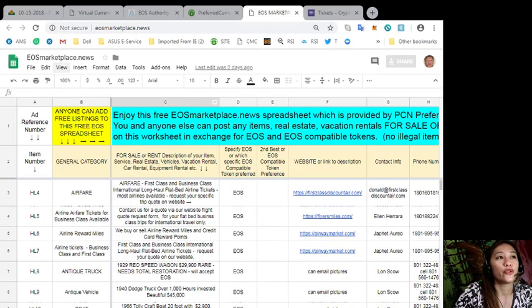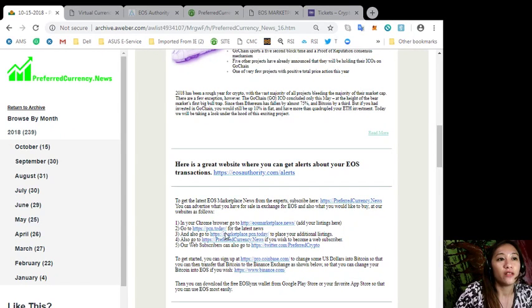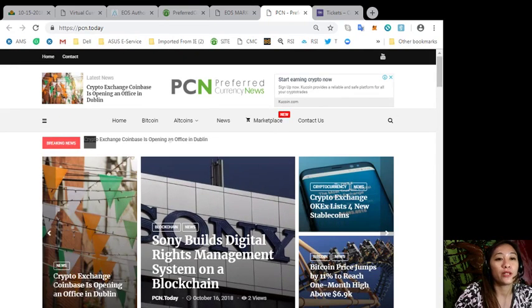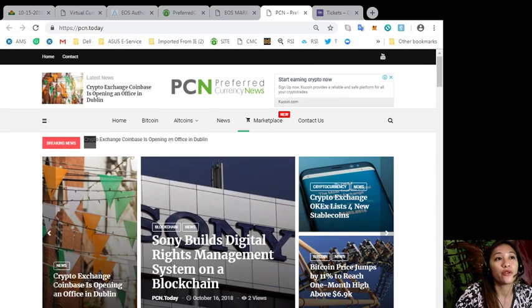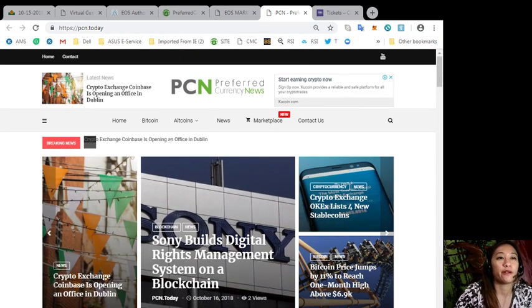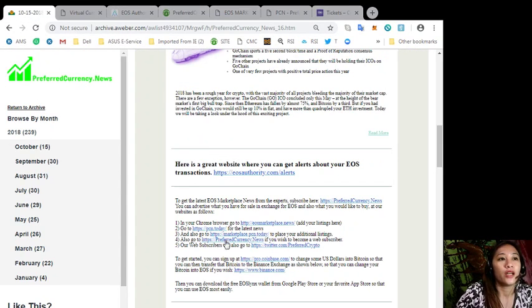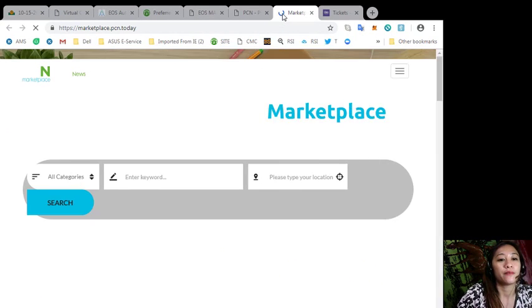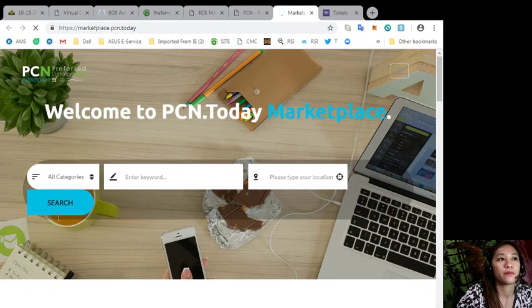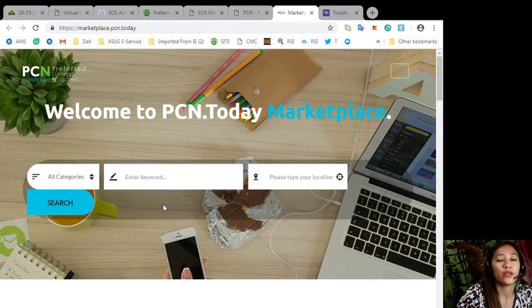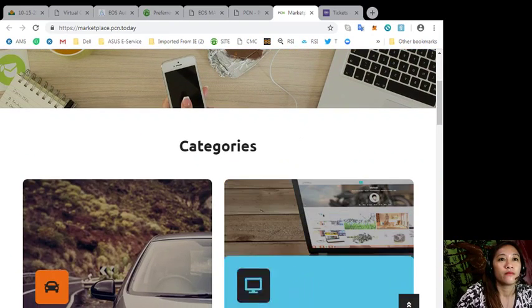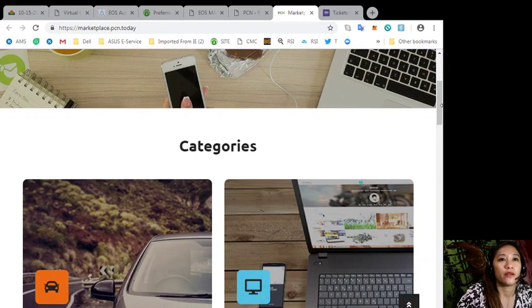Also you can get the latest news about blockchain at PCN.today. We can get the latest news about EOS, Bitcoin, altcoins and other cryptocurrencies here. Now you can also go to marketplace.pcn.today to place your additional listings. Here you can search for any category, a keyword or a desired location.